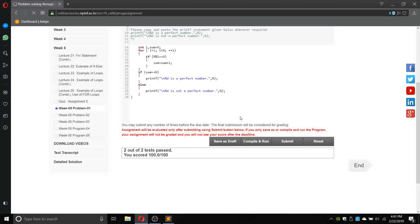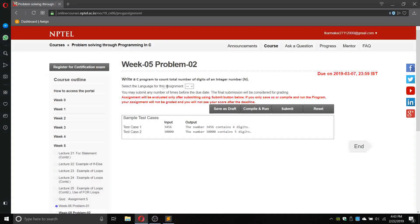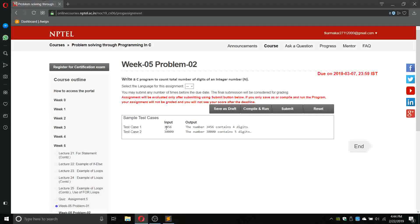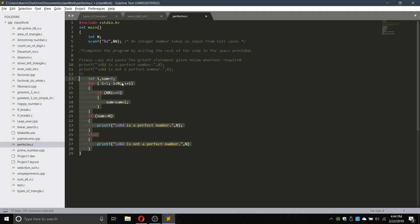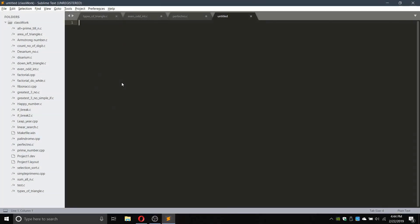Now the next program: write a C program to count the total number of digits of an integer number n. For example, if given 346, it contains 4 digits. We have to count the number of digits of an integer. It is a very simple program — one while loop will be enough to write this program. Let us copy it and make a new file.